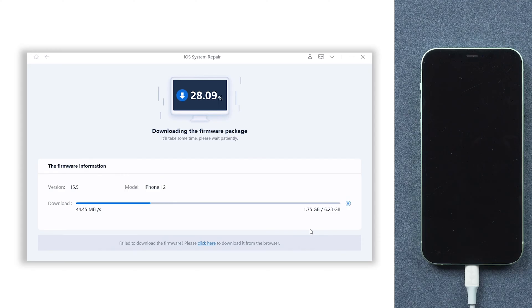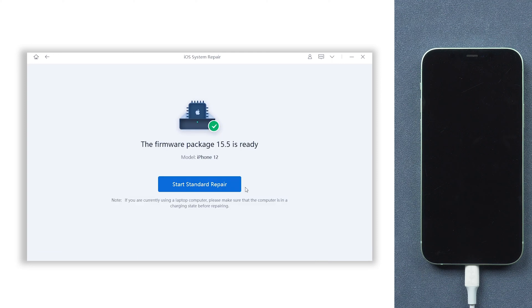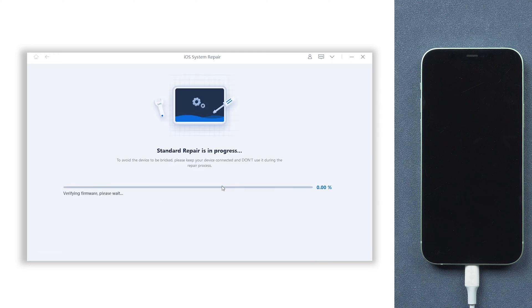The download process will take some time depending on your network condition. When the download is finished, click the start standard repair option.